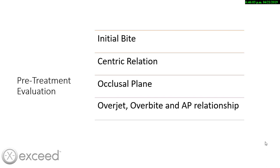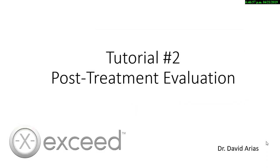Welcome to our second tutorial. Last time we saw the pretreatment evaluation. Now we are going to evaluate the final position.